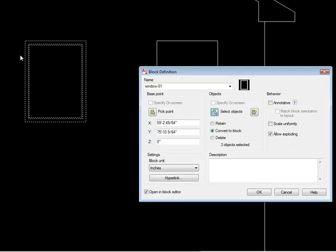In this case, it's not going to be annotative. It's not going to be linked to the scale. It's physically the dimensions that we need it to be, alright?